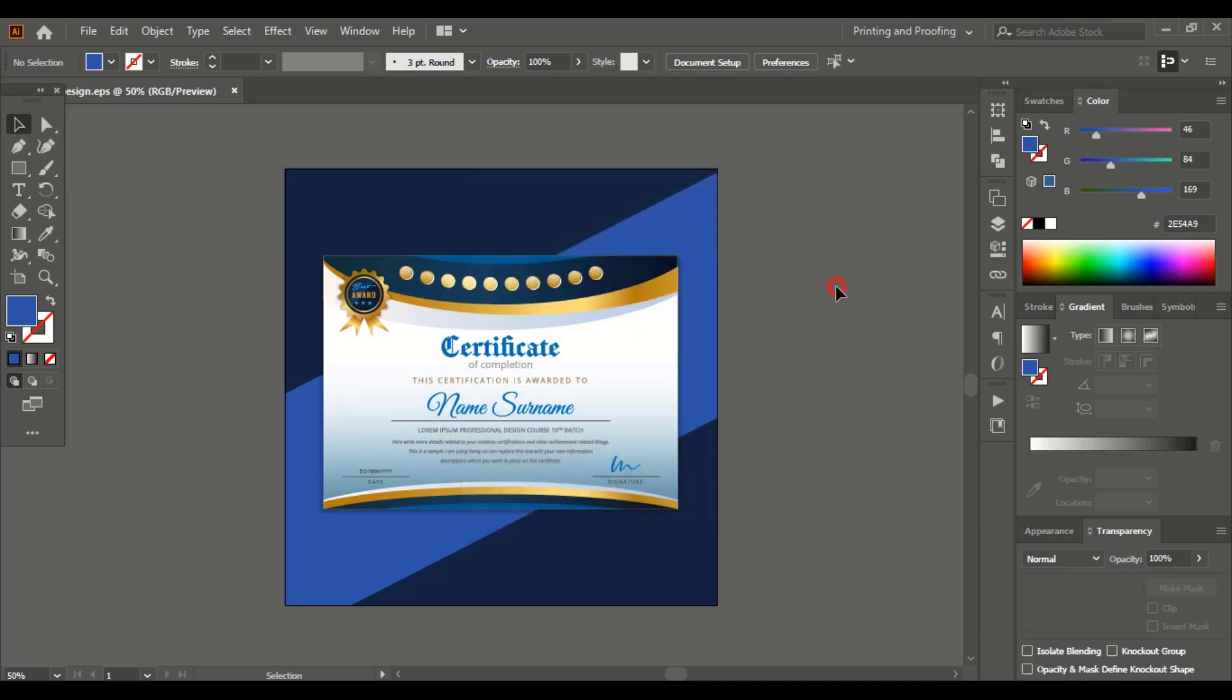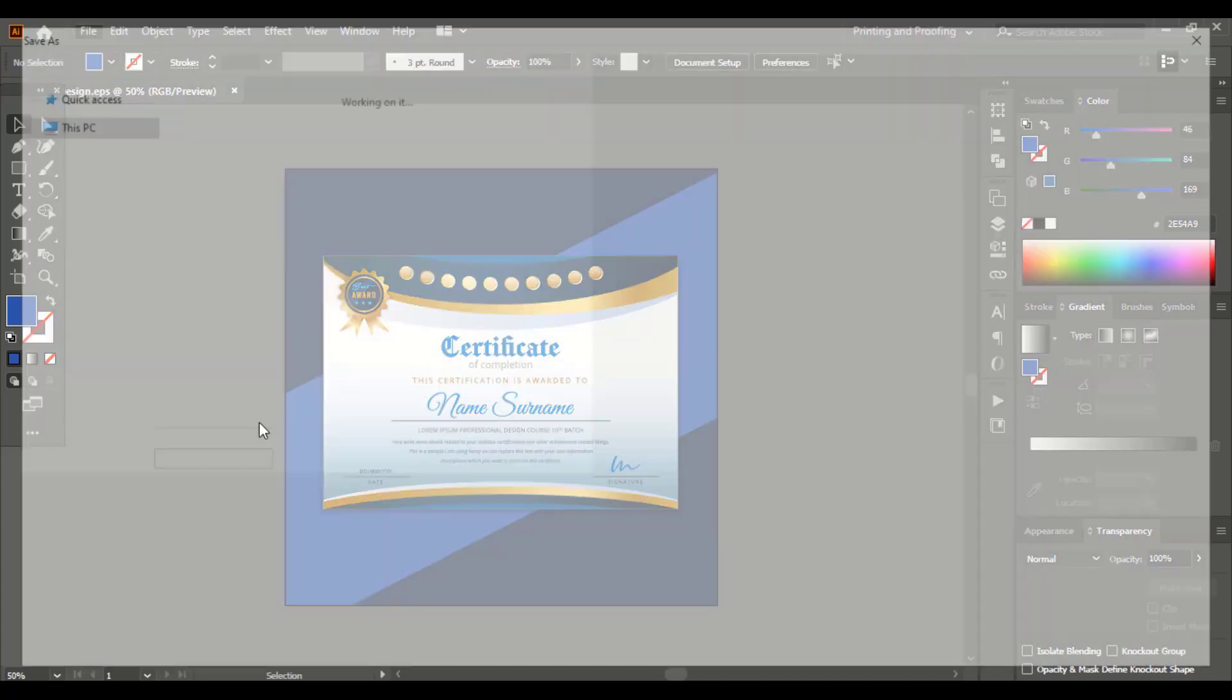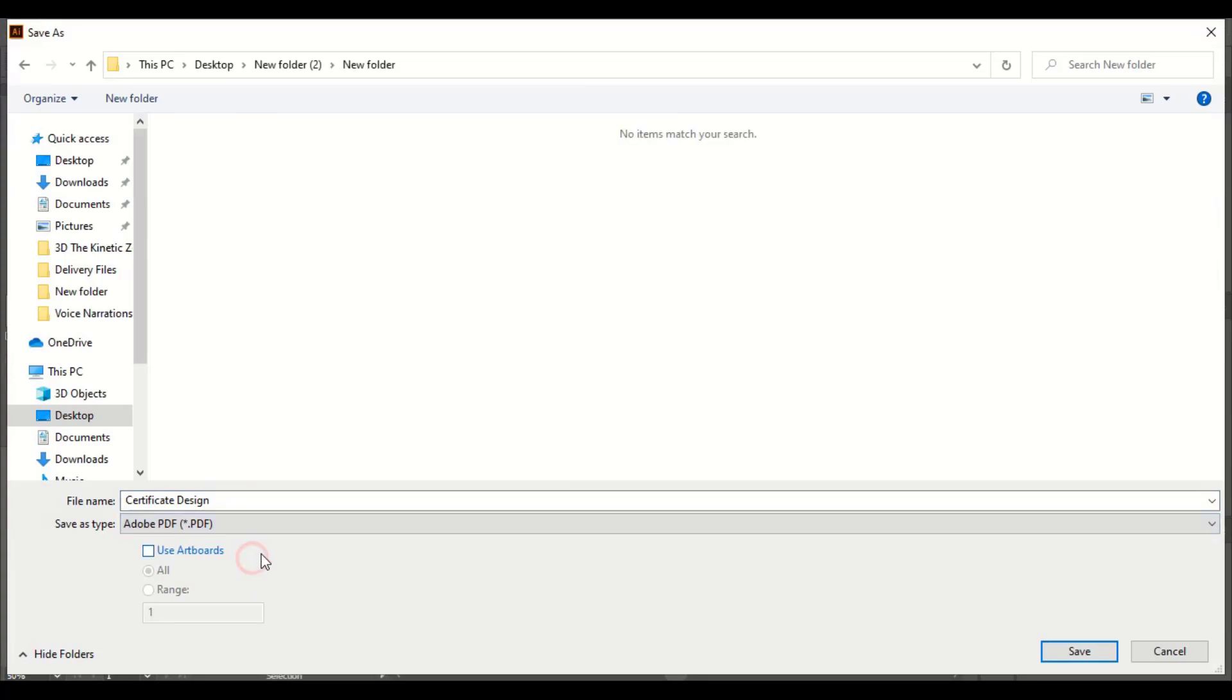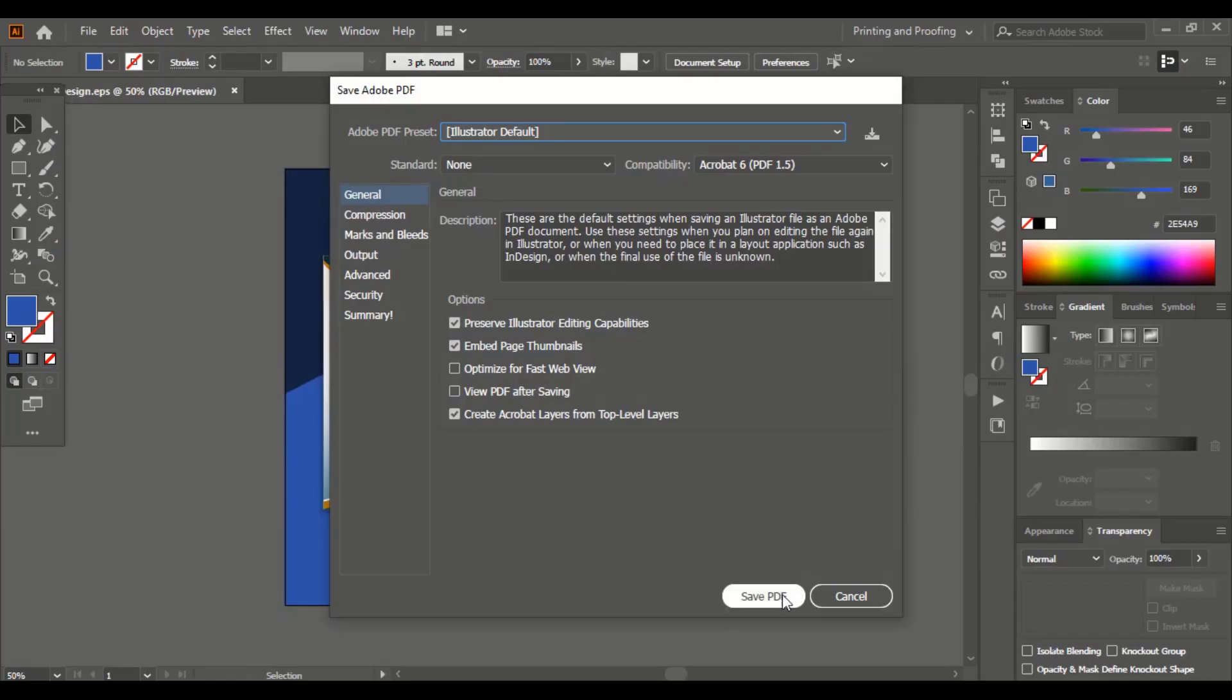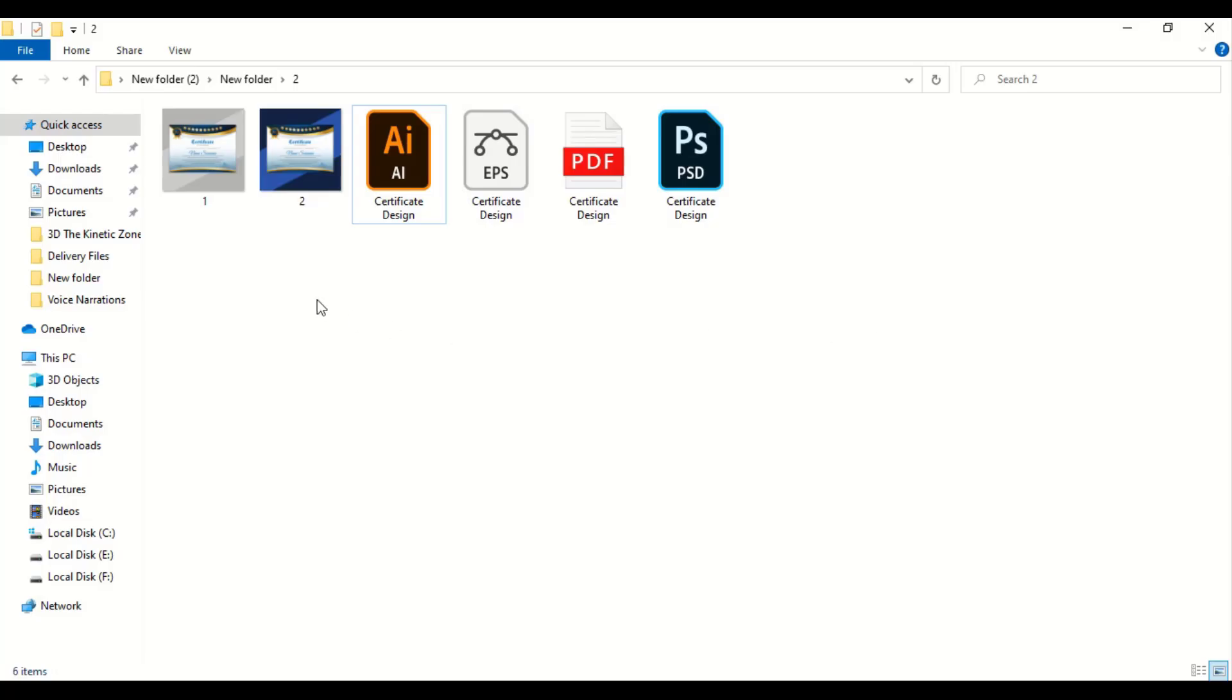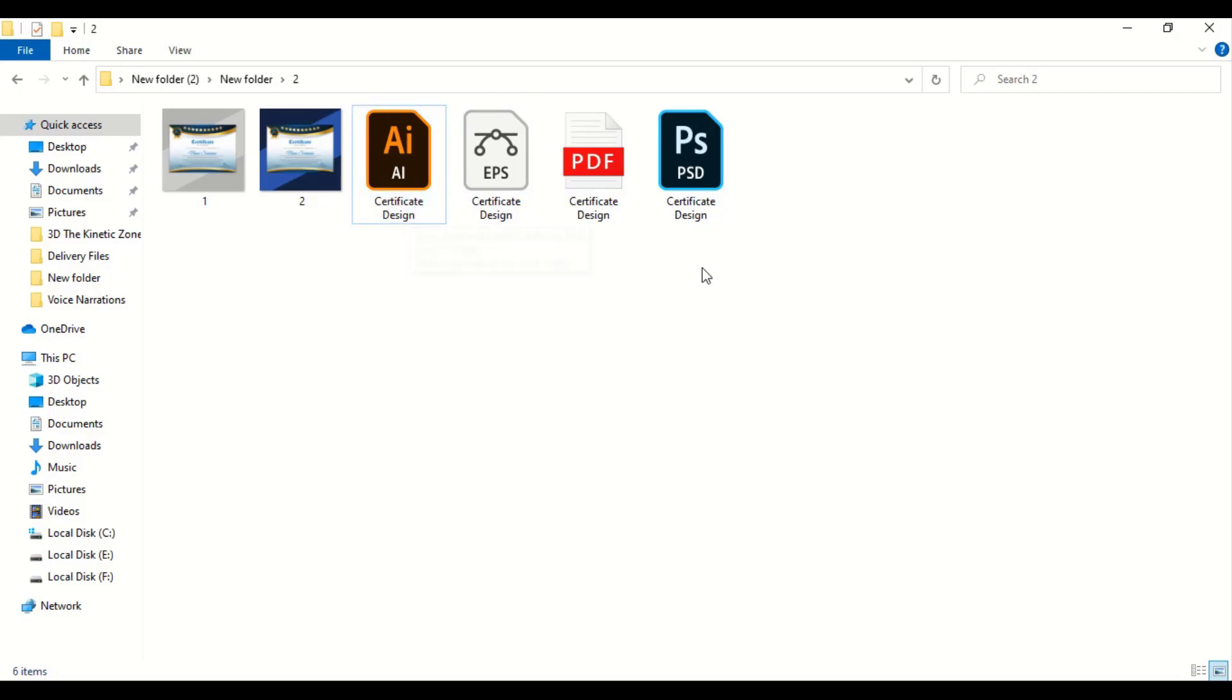Similarly, you can also save it in PDF file and save PDF. So these are the files we saved. There are two preview images here and four vector files. This is not necessary that you need to submit all four kinds of vector files. You can only submit PSD or EPS.